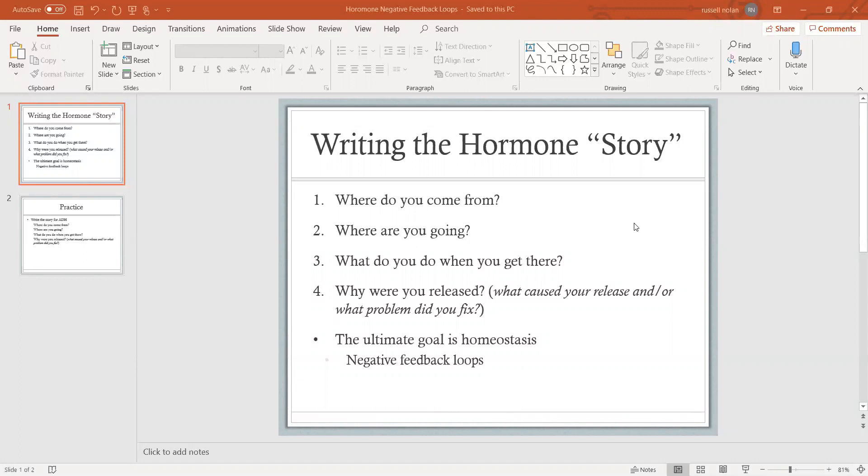The studying framework that I like to teach my students, that I think is the easiest because it gives you some sort of way to conceptualize and organize the information, is writing the hormone story. Think of each of these hormones